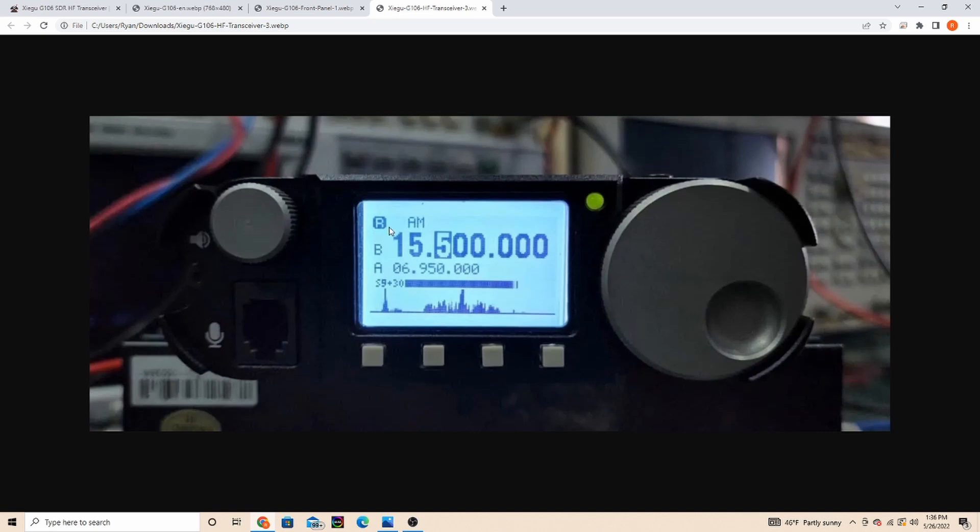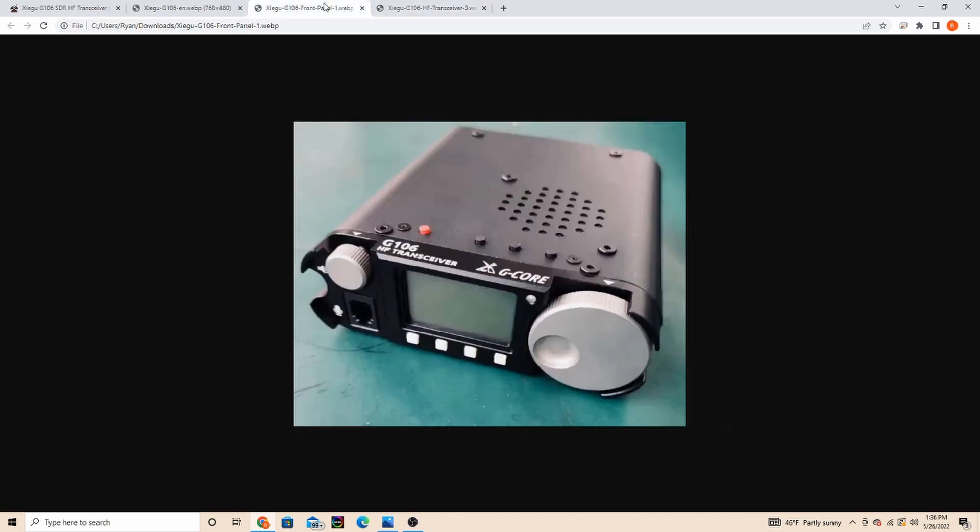Here's the front display, kind of a black with a blue lit background. It has a microphone jack, your volume, your tuning knob, a couple other buttons here, speaker on top, and a couple more menu buttons.